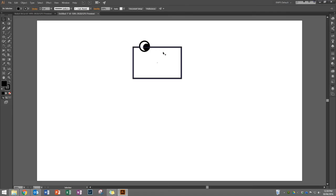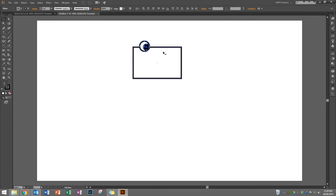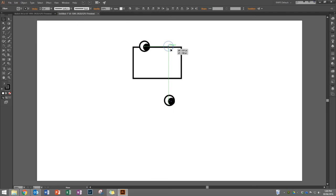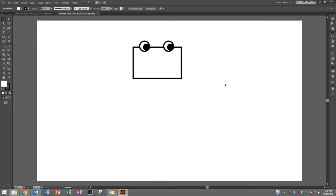To save some time, I'll copy and paste the eye. I'll click on the big circle and shift-click the pupil so they're both selected, then choose Edit > Copy and Edit > Paste, and move it into position using the guidelines. That looks pretty good.